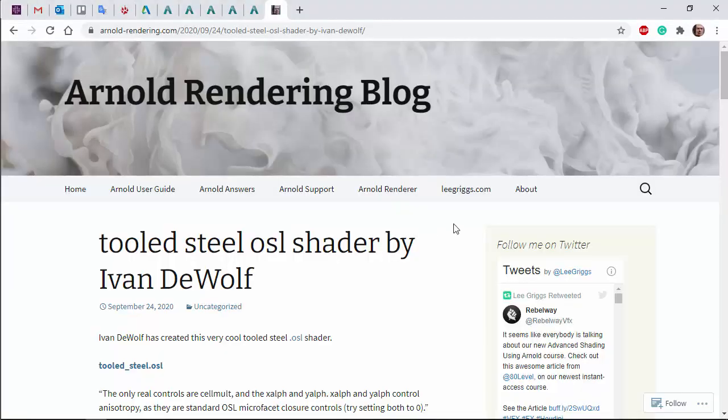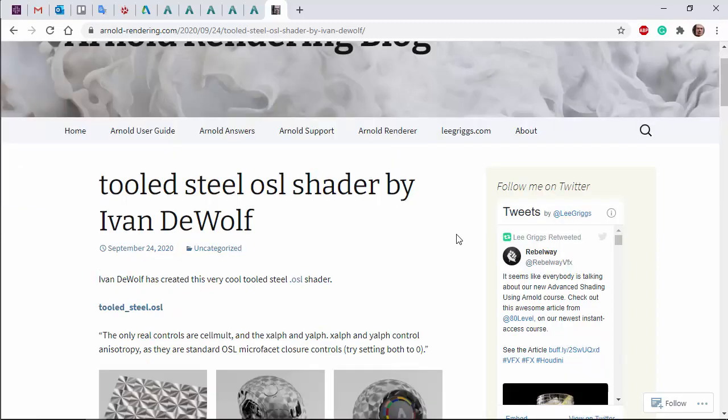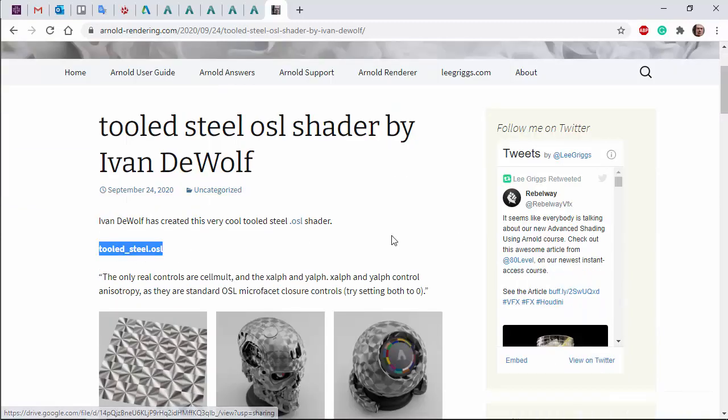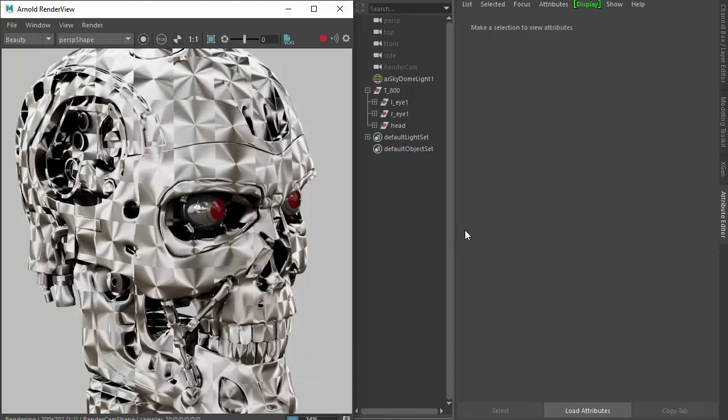You can download it if you go to my blog Arnold Rendering. I'll put a link in the description. There's a little workaround for how you assign it.